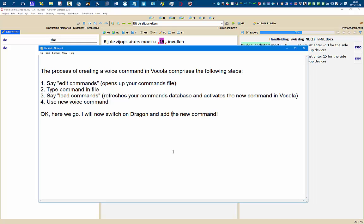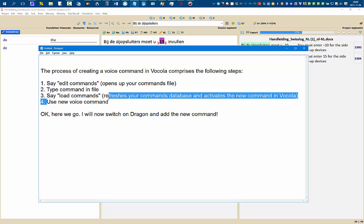In this video I'm going to show you how to create a voice command in Vocola. The process comprises the following steps: I'll say 'edit commands' to open up my command file, then I'm going to type the command into this file, then I'm going to say 'load commands'. This will refresh my commands database and activate the new command in Vocola. Then I'm going to use the new command.